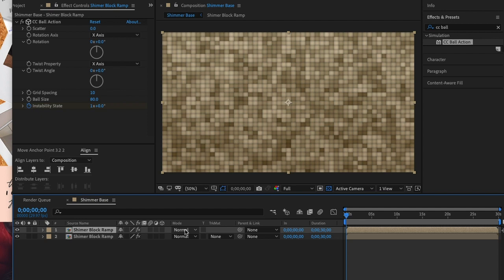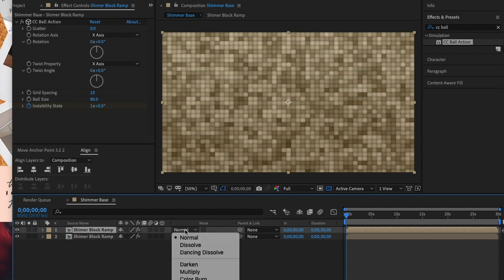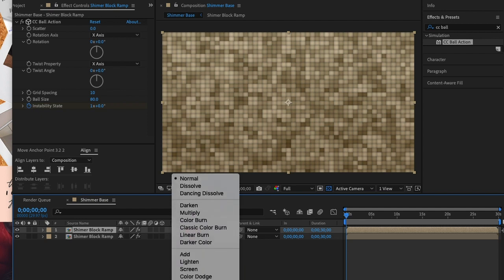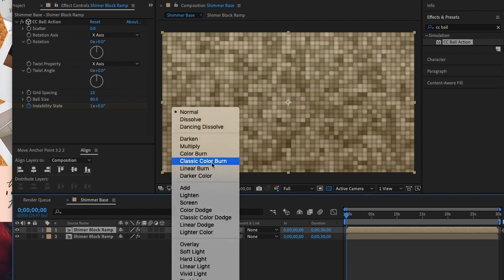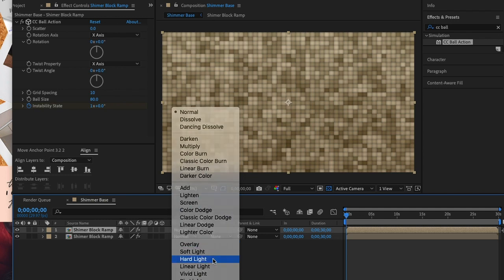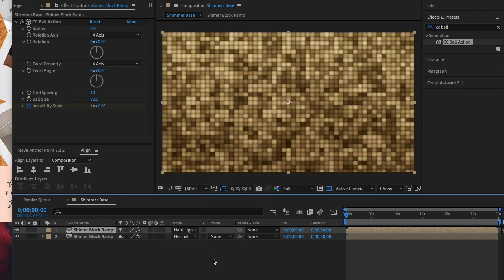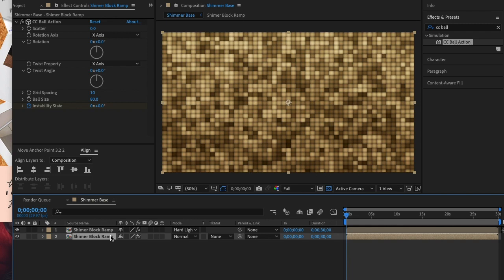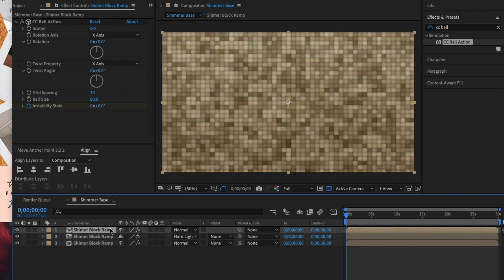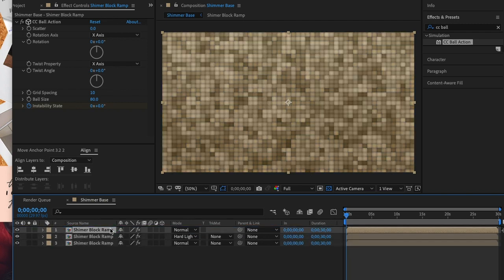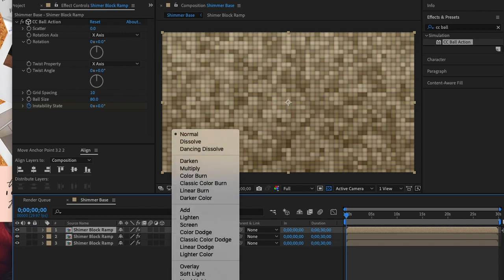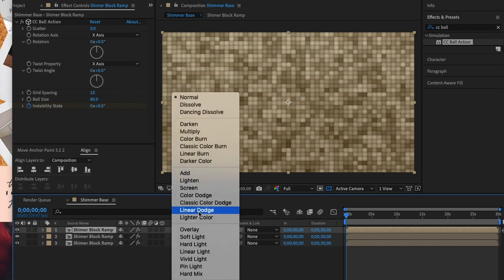Next let's change the mode on this layer to hard light. Now let's duplicate our first comp layer and move it to the top. Now let's set this one's mode to linear dodge.